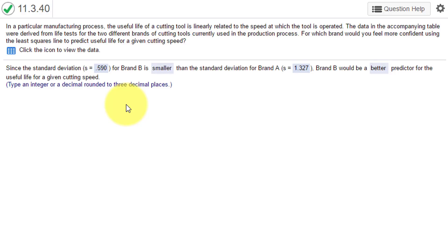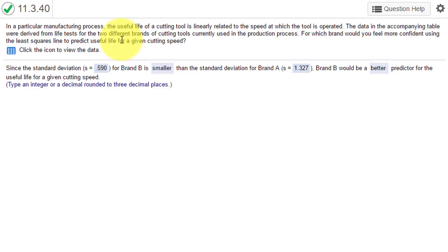We have a manufacturing process with a concern about the useful life of a cutting tool. It's linearly related to the speed at which the tool is operated, and they're giving us data about two different brands of cutting tools. They want to know for which brand would you feel more confident using the least squares line to predict useful life for a given cutting speed.